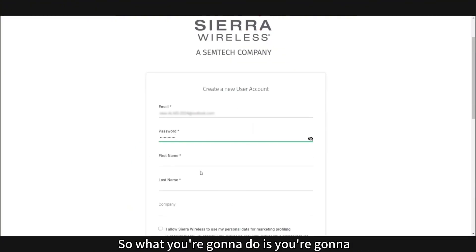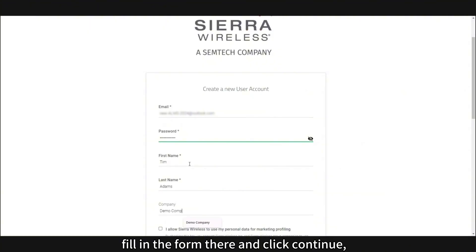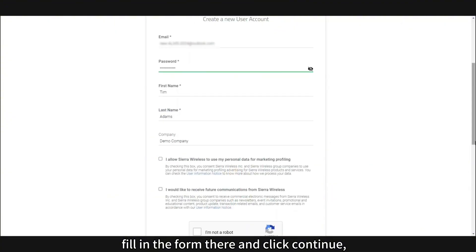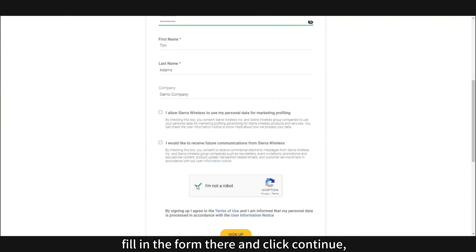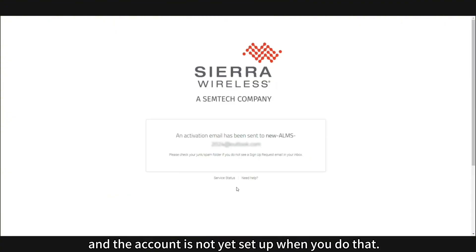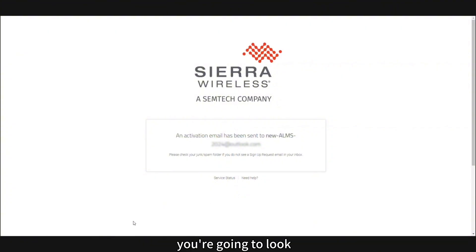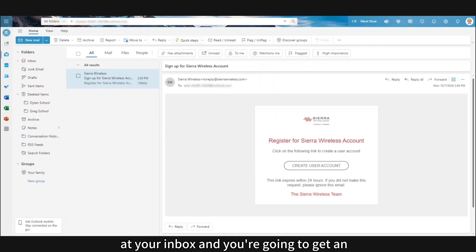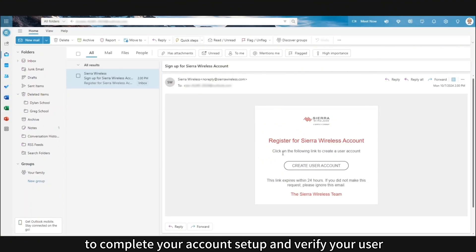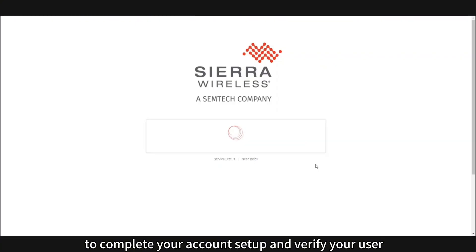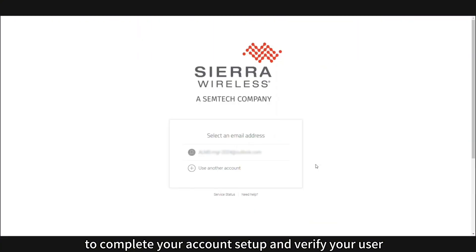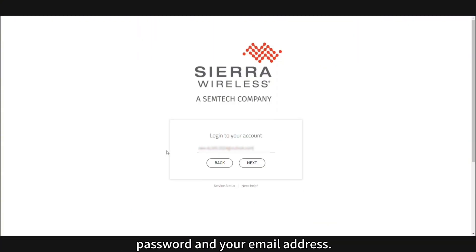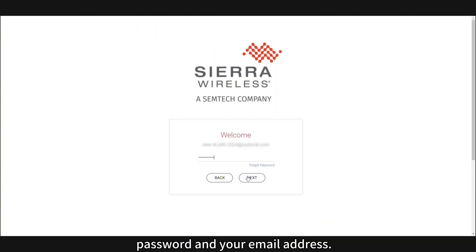What you're going to do is fill in the form and click continue — the account is not yet set up when you do that. After that, you'll look in your inbox and get an email invitation to complete your account setup, verify your user and password, and confirm your email address.